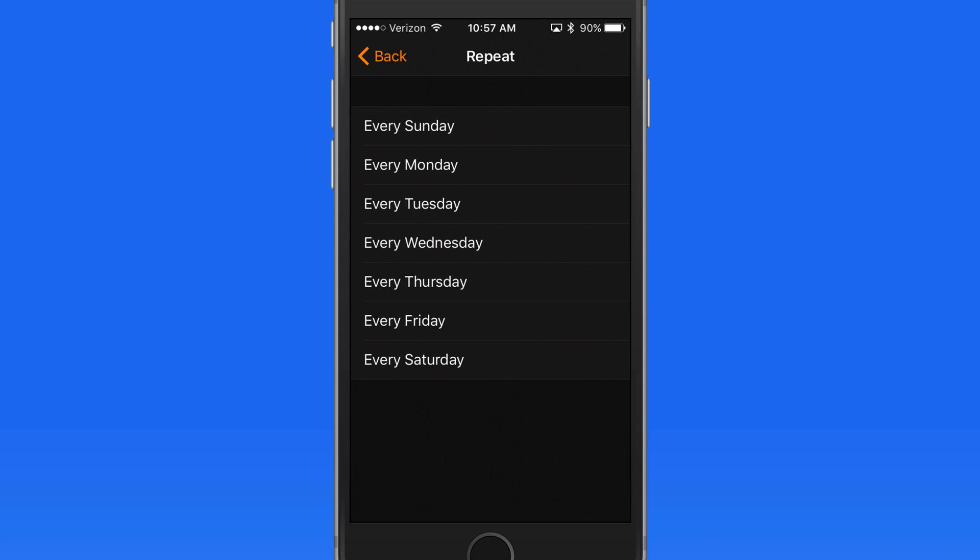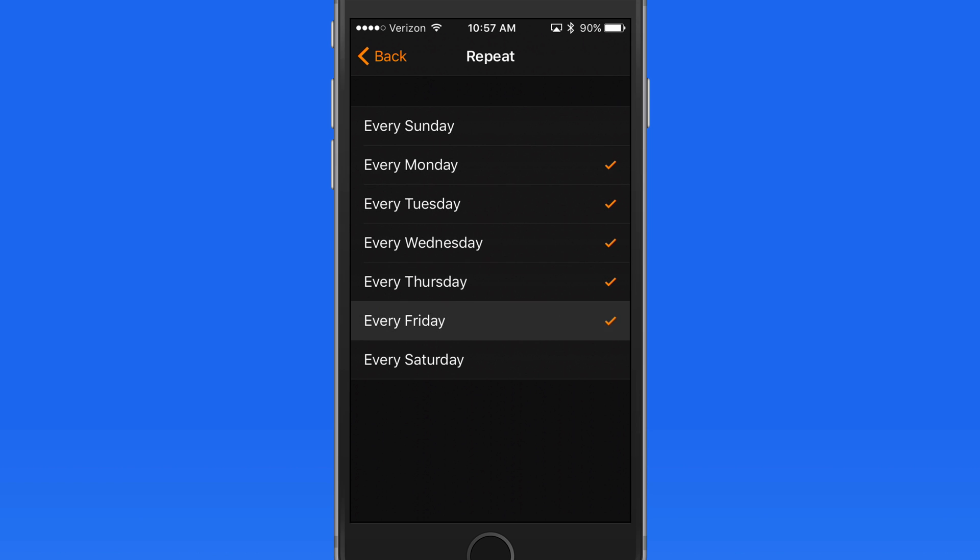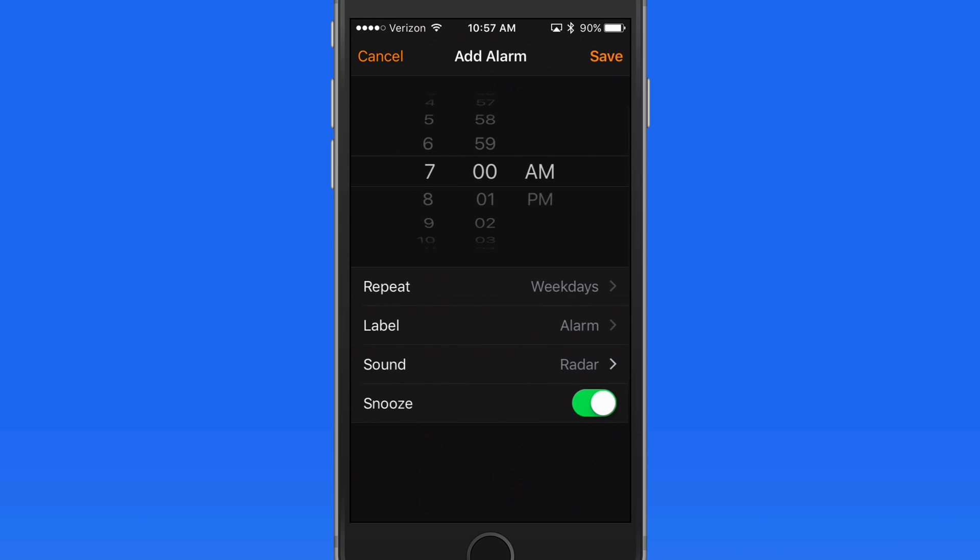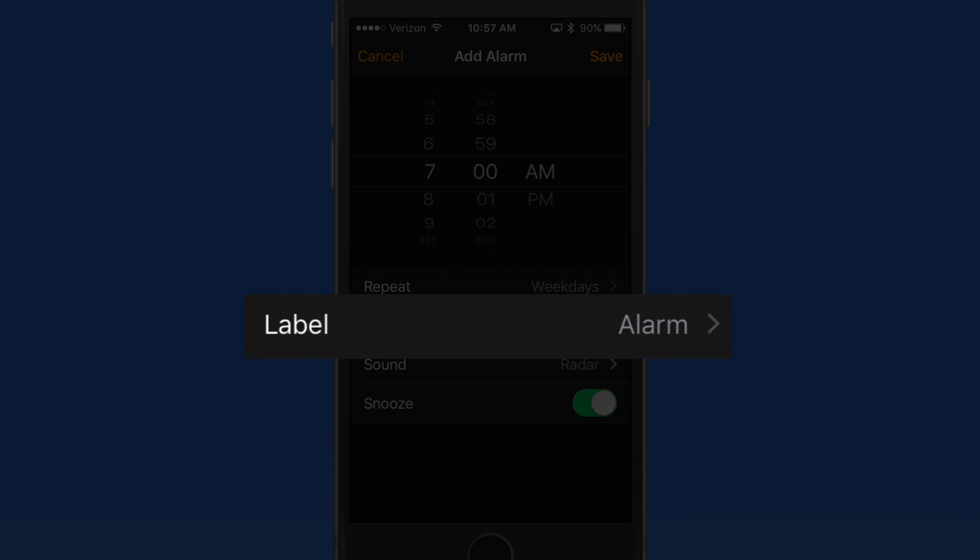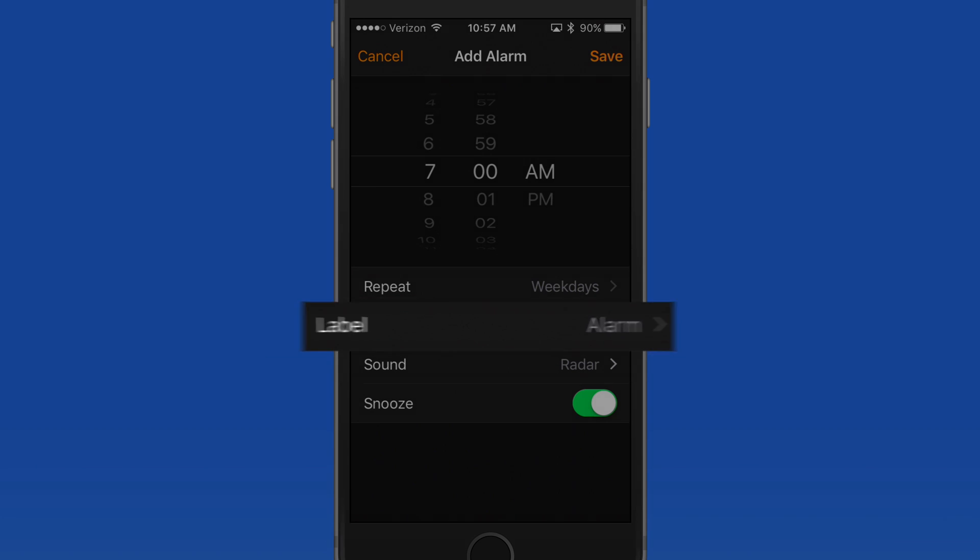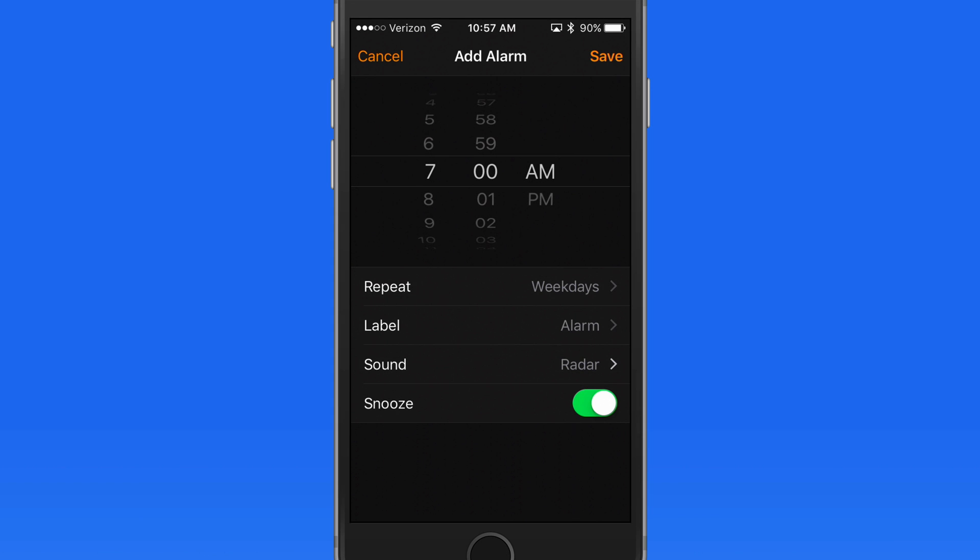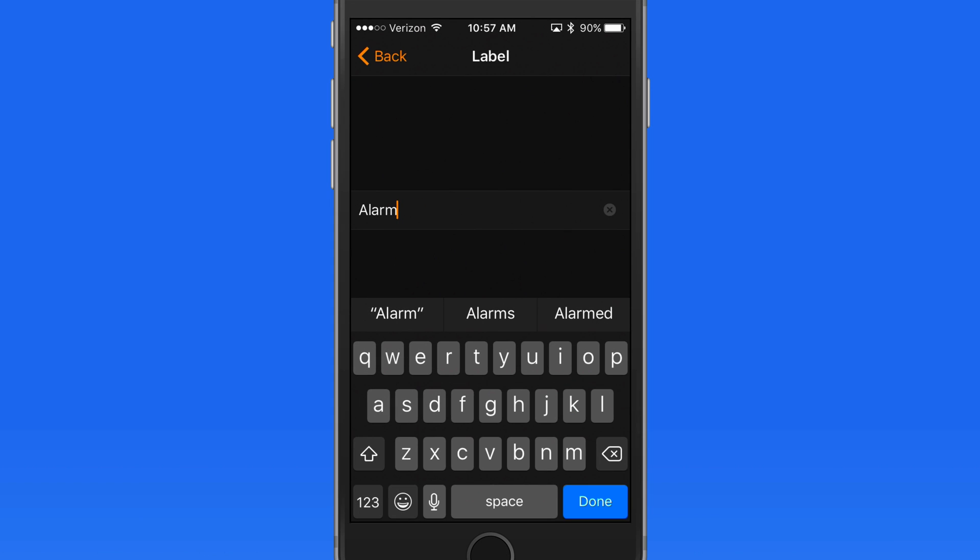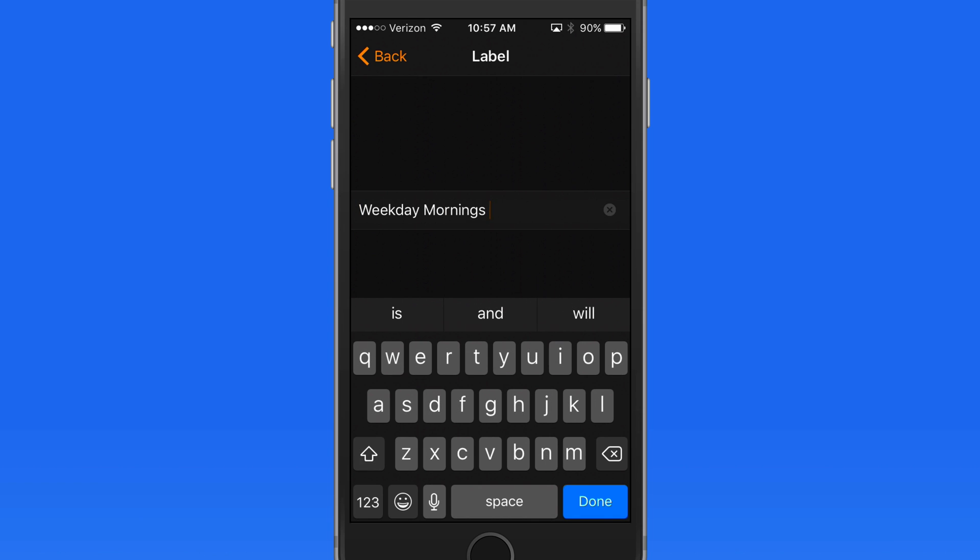Tap Repeat, and I can set this alarm to go off every day during the week, by tapping every Monday through Friday. To name the alarm something other than Alarm, tap Label. I'll call this one Weekday Mornings.